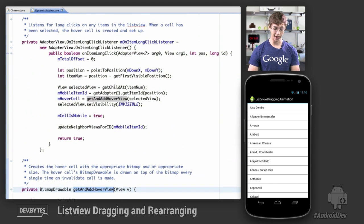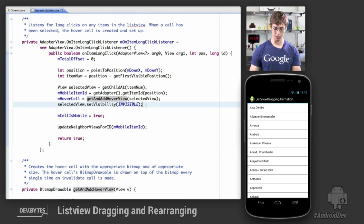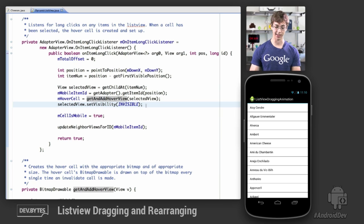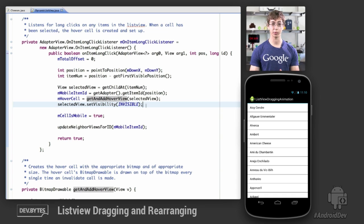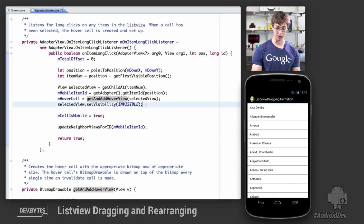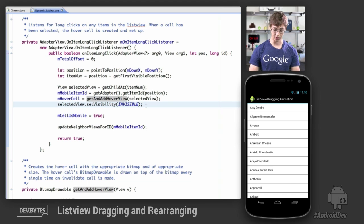Back in getAndAddHoverView, an important thing to note is that we must set the visibility of the selected view to invisible. It's still going to be in the list view, and the bitmap drawable is going to overlay it, but these two objects are completely independent even though they correspond in response to user touches.